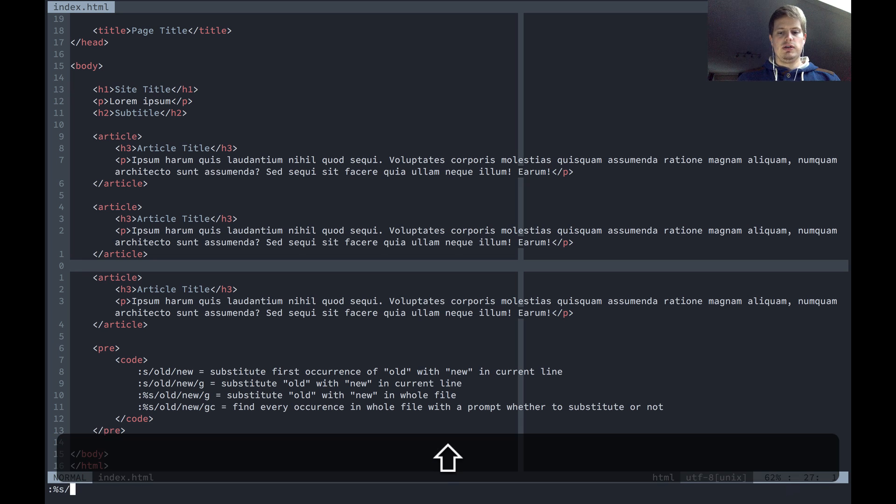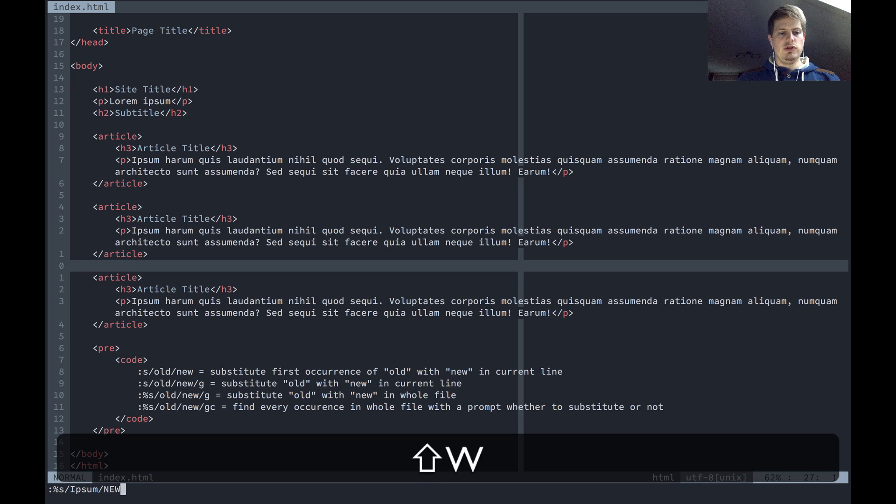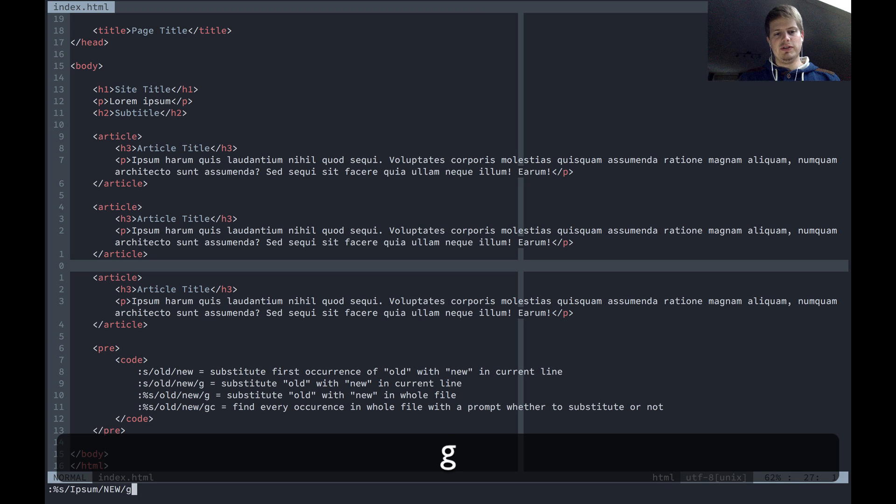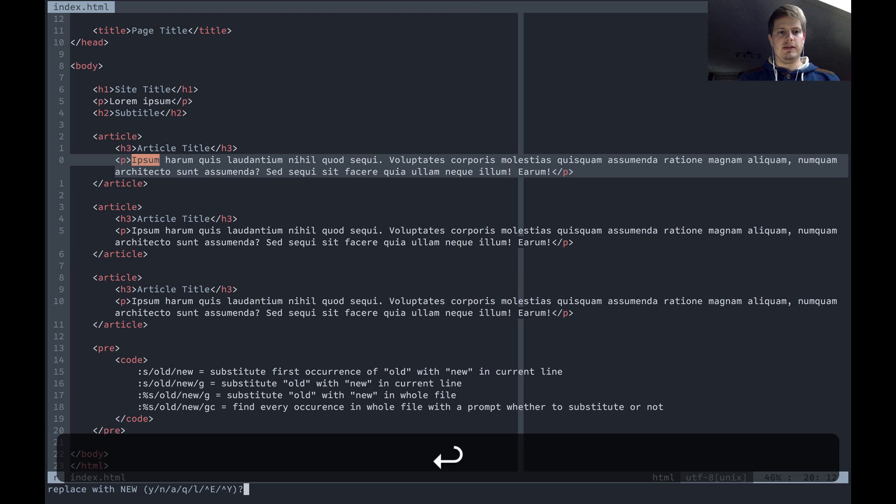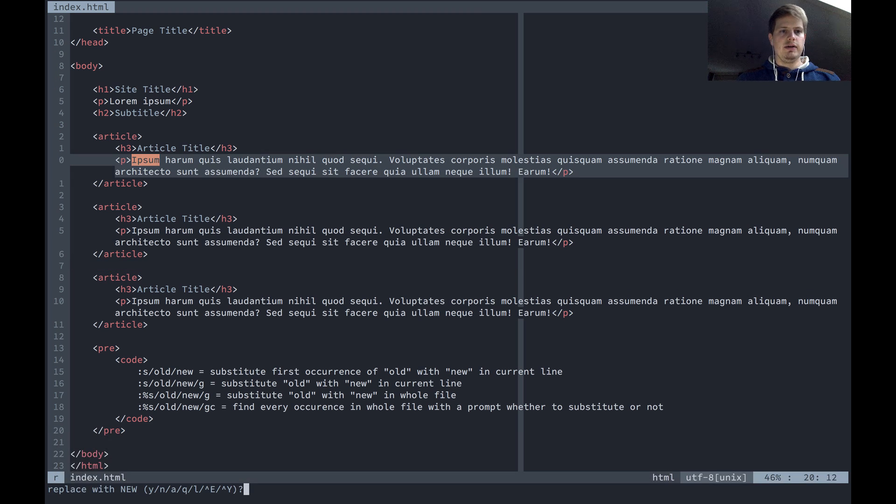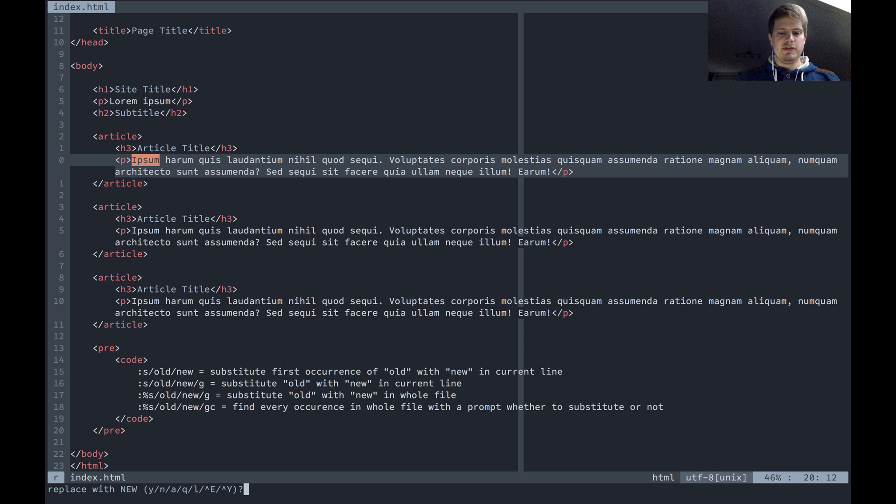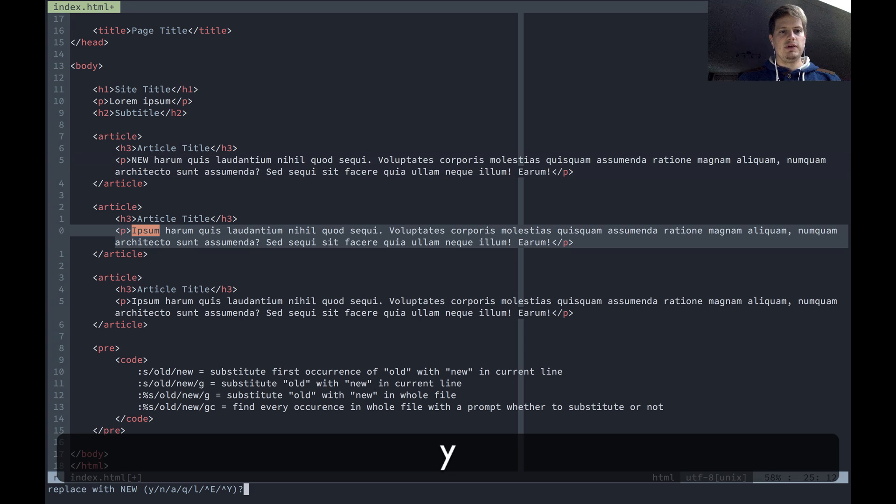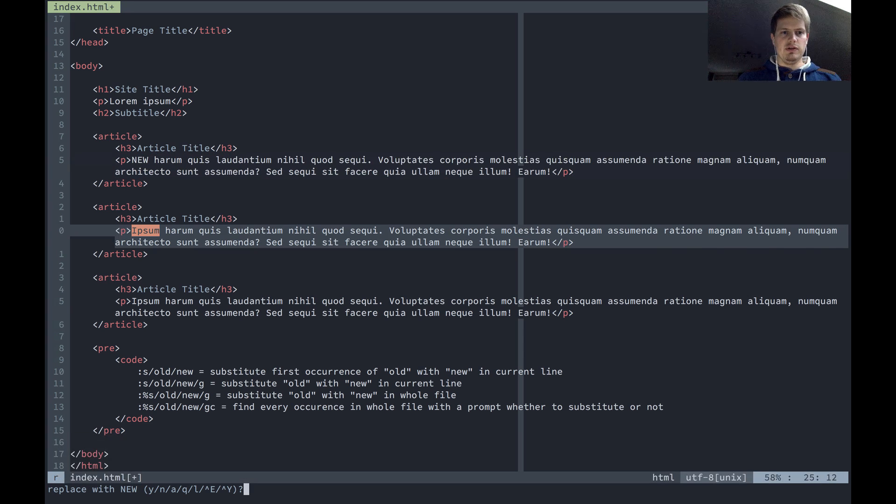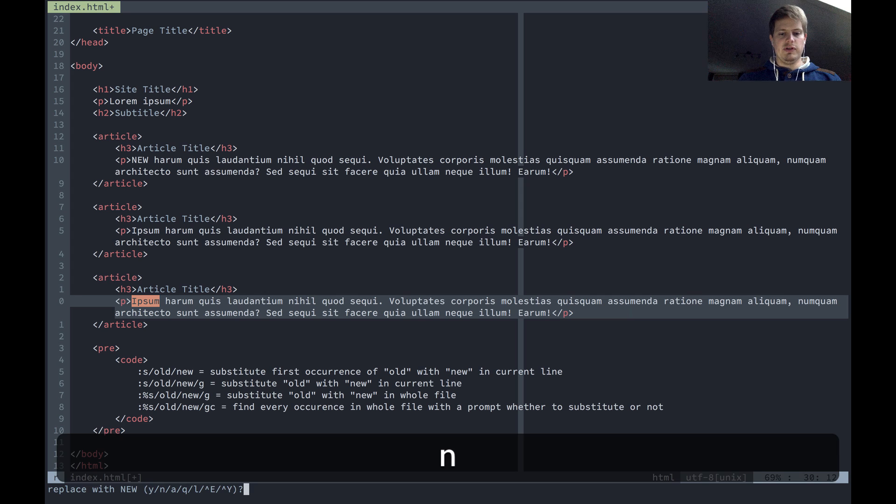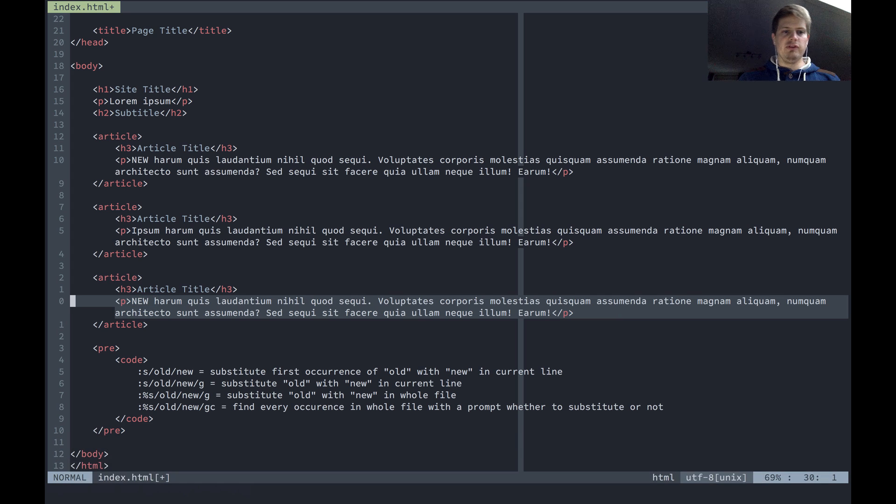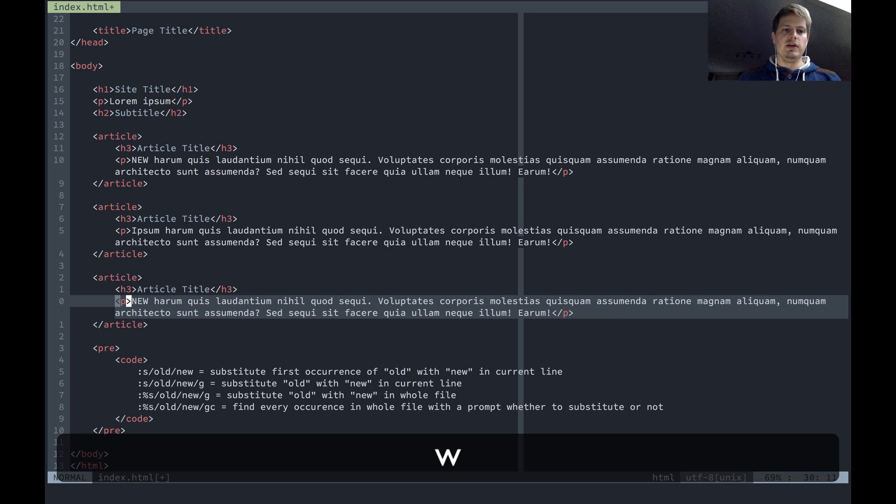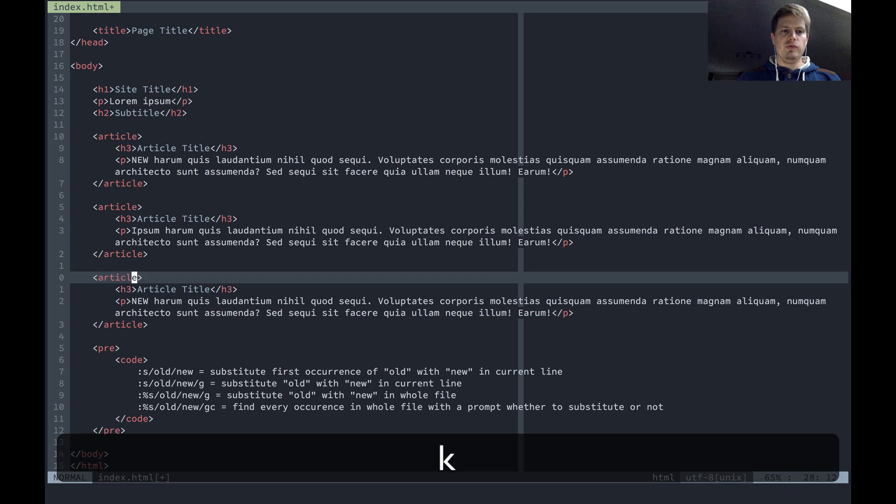Slash ipsom, new, and gc, then hit enter. You get the highlight for ipsom - do you want to replace? You can say yes, you can say no, you can say yes. And now we have substituted this ipsom with new, this ipsom not, and this ipsom also substituted.